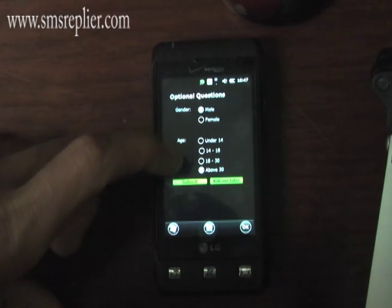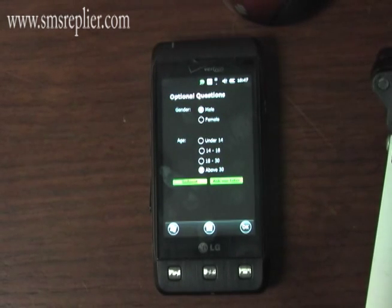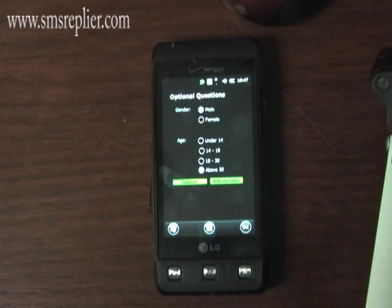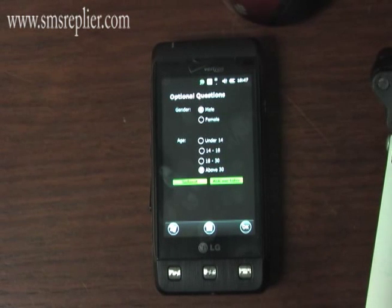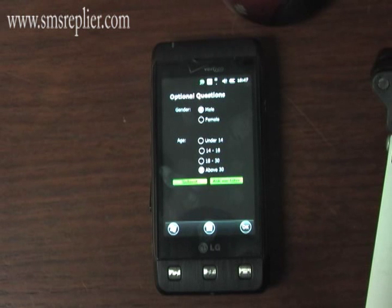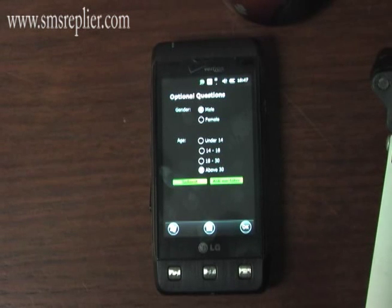For your age, if you put under 14 then Drive Reply will never turn on automatically because you won't be driving a car. Also, depending on whether you put male or female, male will show a blue splash screen and female will show a pink splash screen.